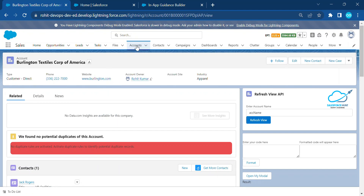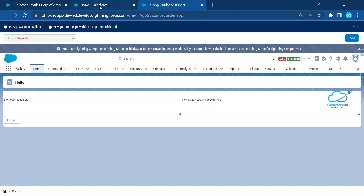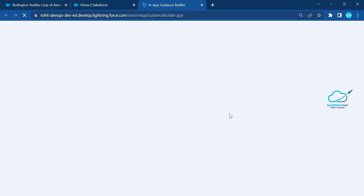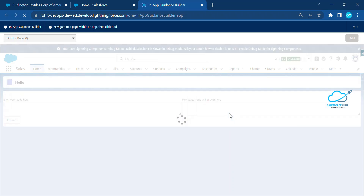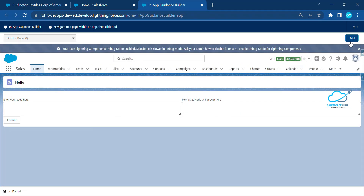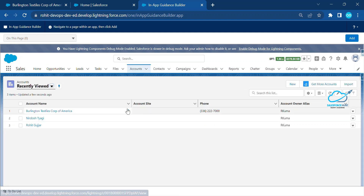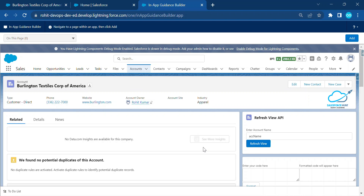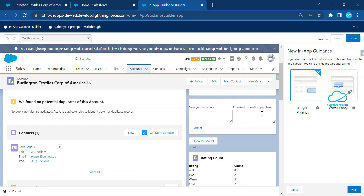On the Burlington Account record page, click Add. You'll see two types of In-App Guidance in Salesforce: Single Prompt and Walkthrough. With Single Prompt you see each step on a single screen, while Walkthrough provides a step-by-step guide automatically redirecting through each functionality on the page.